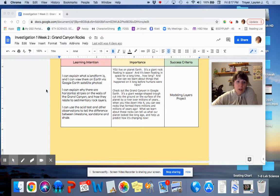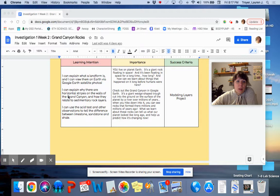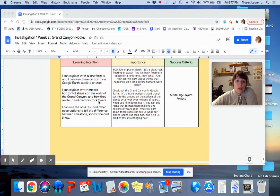I guess we're also working on this, explaining why there are horizontal stripes on the walls of the Grand Canyon, and how they relate to sedimentary rock layers.